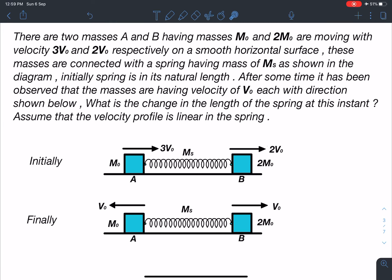Hello everyone, welcome to my channel Indian School of Physics. This is Nitin here, and today I have come up with a very special and amazing problem. I'm sure none of you would have seen this problem or a similar type of problem earlier. This is an original problem.